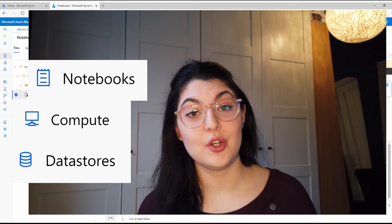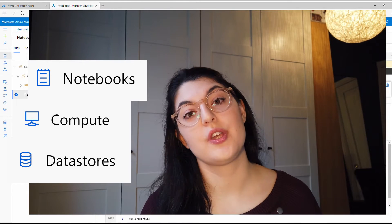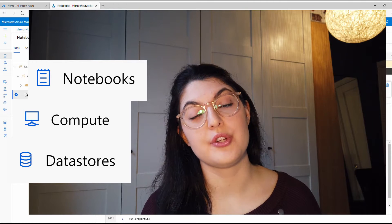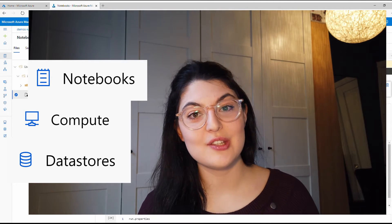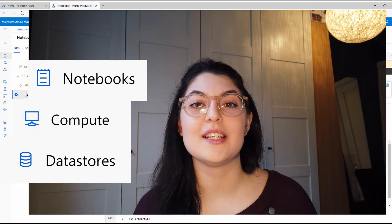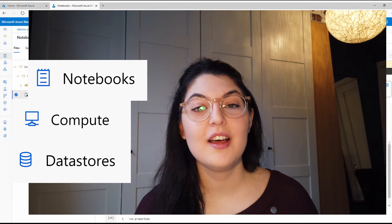Then finally, the notebooks are what you can use to interact with your data using your compute. So this is completing the trifecta.